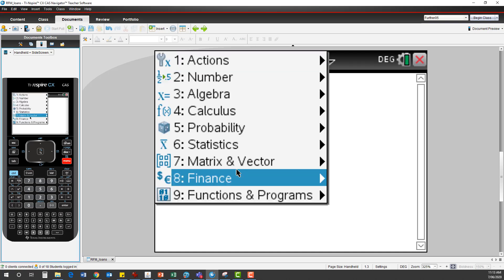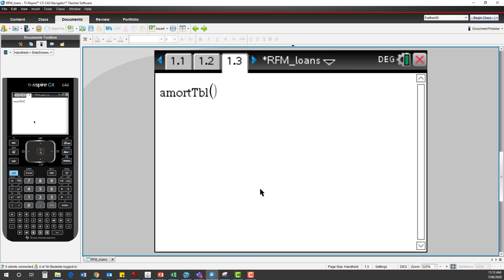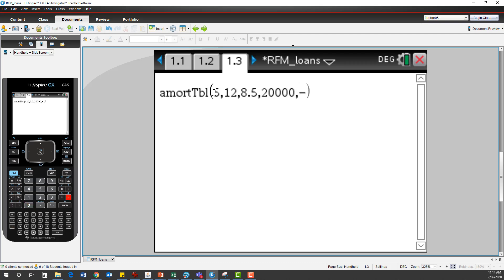To find the amort table function, go to Menu > Finance > Amortization > Amortization Table. Enter the syntax: first the number of payments displayed — five — comma; N the number of compounding periods — 12 — comma; I the interest rate — 8.5 percent; PV the principal value — 20,000 as a positive; comma; payment — one thousand dollars as a negative; FV future value down to zero; payments per year — 12; compounding periods per year — 12; then a double comma and two decimal places.